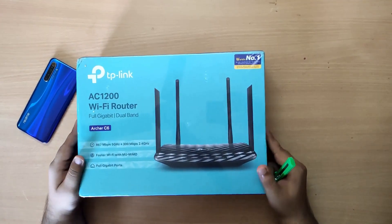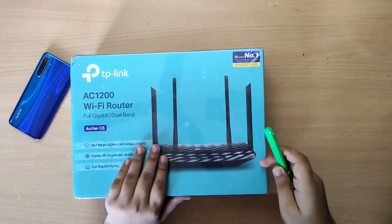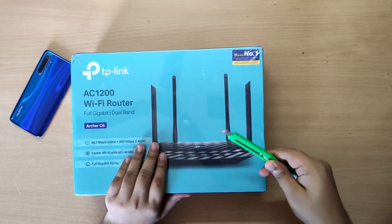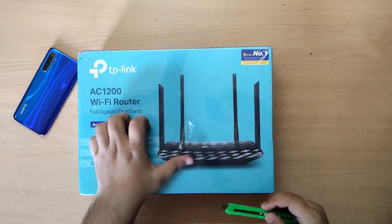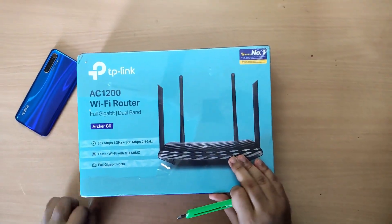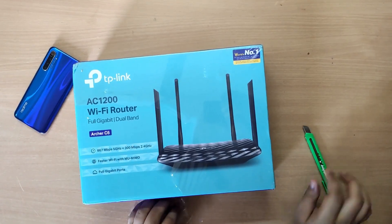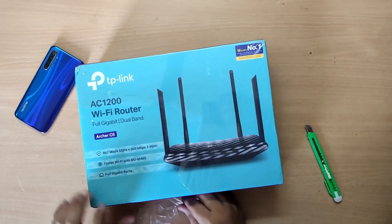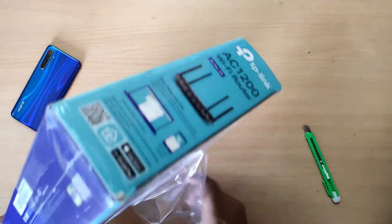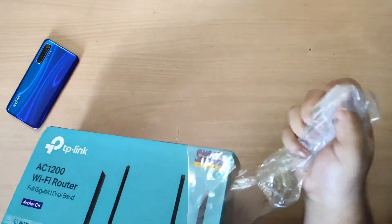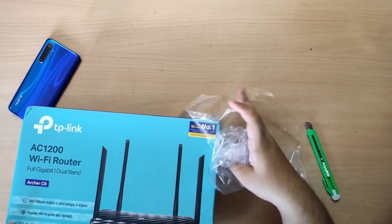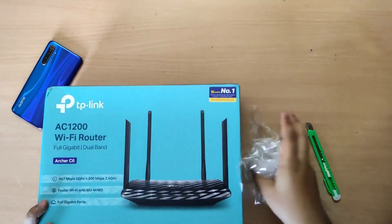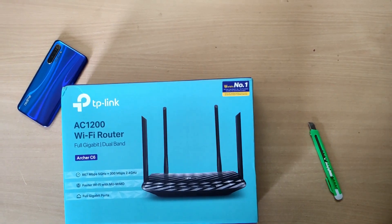Hi friends, welcome to Smart Technology. Today in this video we're going to unbox this TP-Link dual band router. I got this from Amazon for 2300 rupees, so let's head to the unboxing.